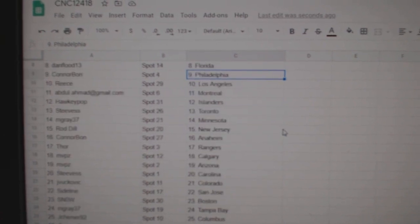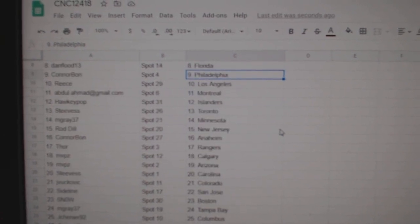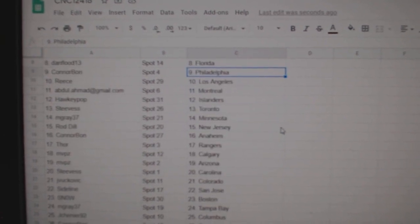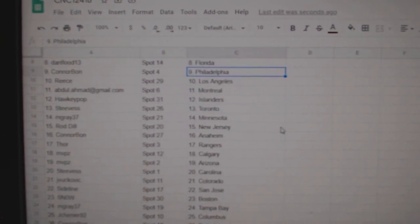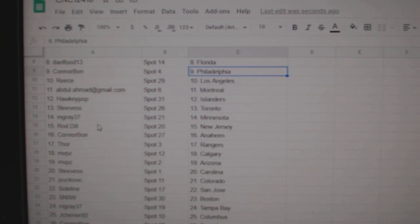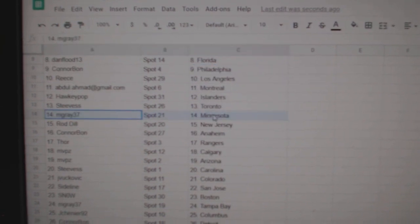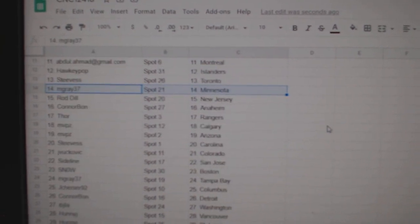Connor Bond Philly, Reese LA, Abdul Montreal, Hockey Pop Islanders, Steve S Toronto, M-Gray Minnesota, Rodsdale New Jersey, Connor Anaheim.